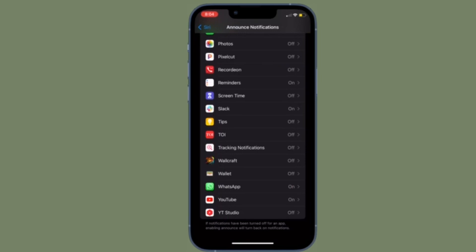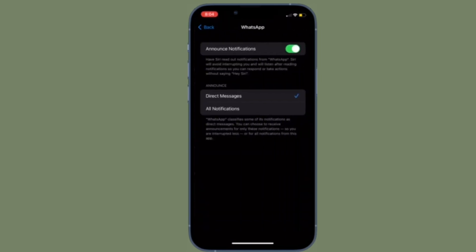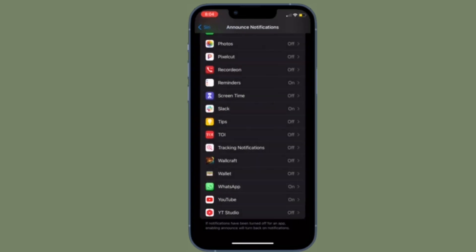Now go ahead and customize announce notifications setting depending on your needs and you are good to go. That's pretty much done. So that's how you can have Siri announce notifications on your smart speaker.